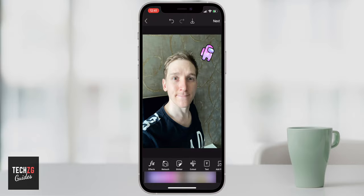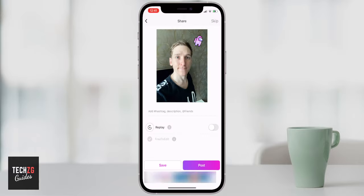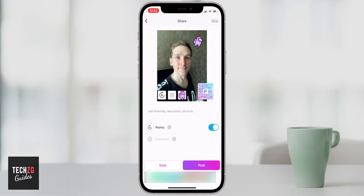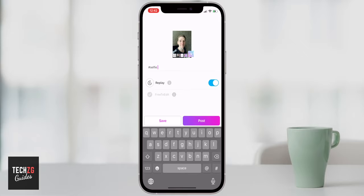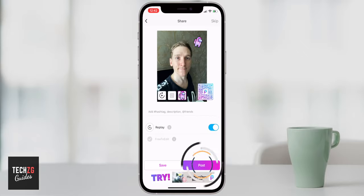Once you're finished editing you have two options: save the edit to your device by pressing Save — it will be privately saved to your camera roll — or click Next to post it as a social media post on Pixart. Replays allow other people to see all the edits you made step by step and learn from or copy your work. You can also add hashtags and a description before posting. Press Post to share it to your timeline. Check out the links in the description for more photo and video editing tutorials — thanks for watching!